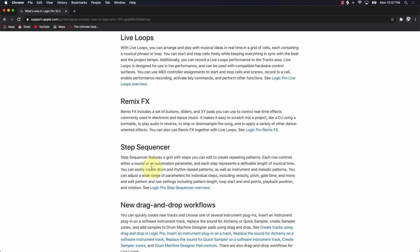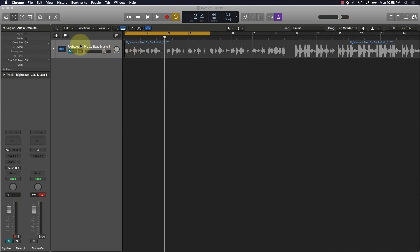Next thing we're going to talk about is the Remix Effect — huge advancement. Basically, it's going to allow you to be your own DJ: scratch tracks, play audio in reverse, stop it, down-sample the song, and apply a variety of other dance-oriented effects. You can use this for techno, hip-hop, EDM, R&B — it doesn't matter. I'll quickly show it to you.